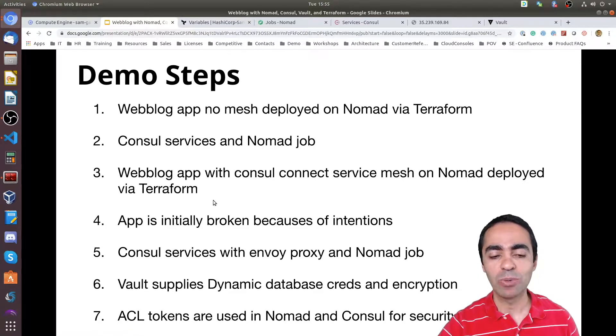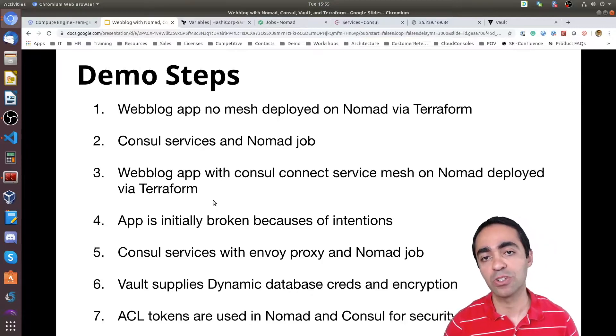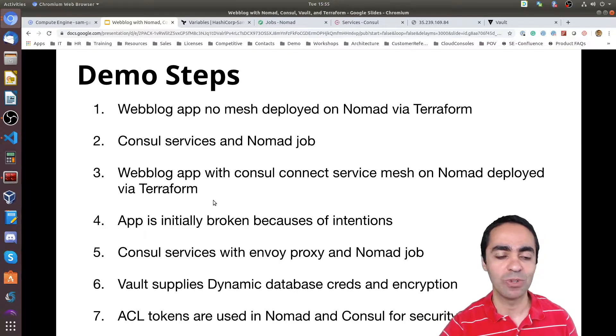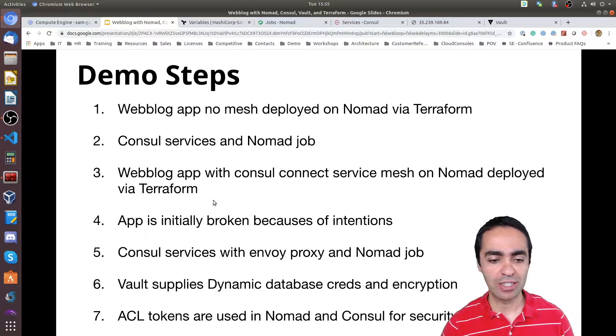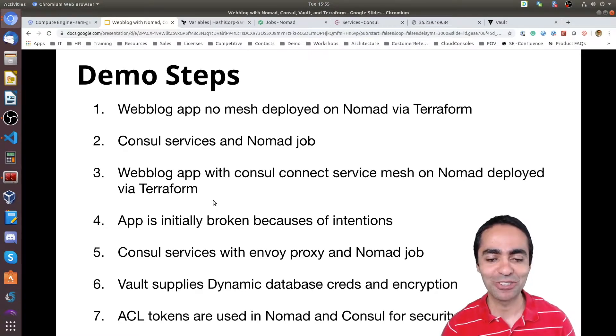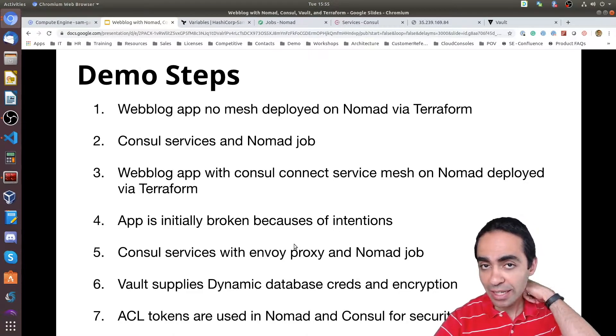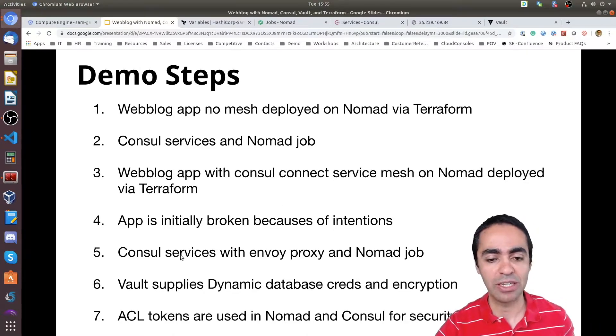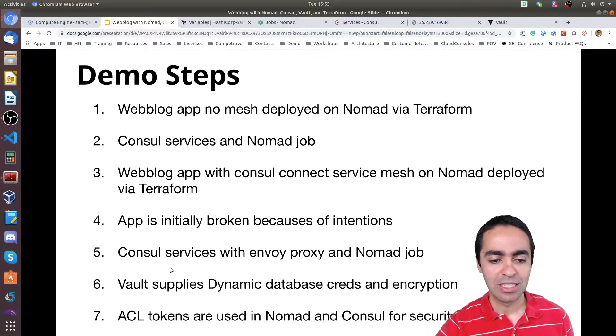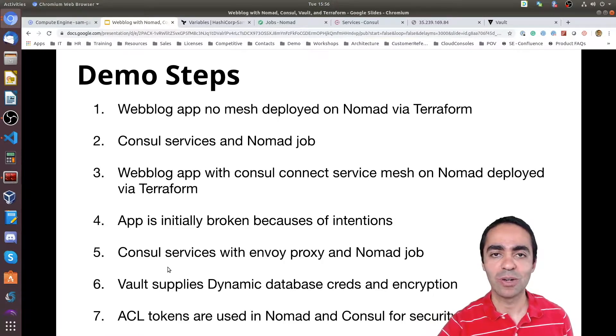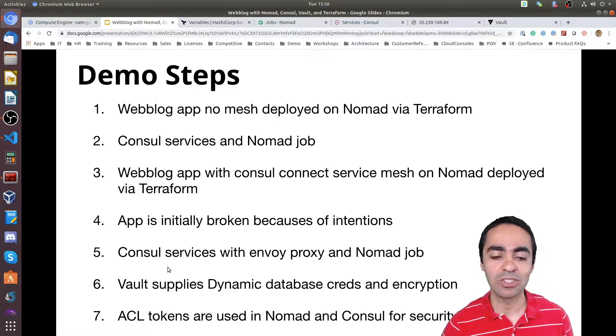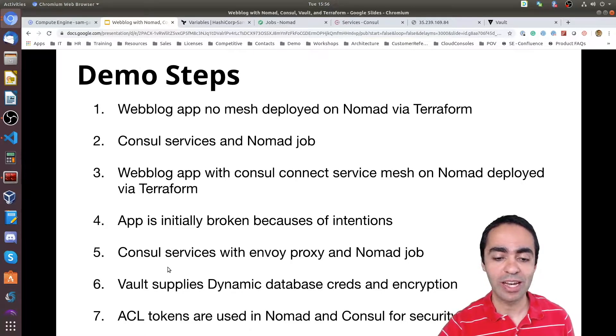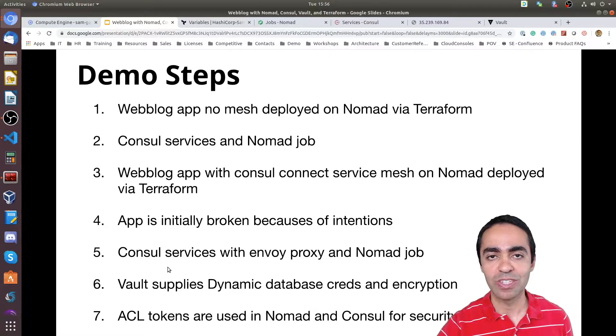Then we're going to look at the weblog app with Consul Connect. Now we're going to apply the service mesh and again we're going to deploy another Nomad job using Terraform. Then we're going to look at the application, how it's actually going to be broken in the beginning. The application won't work when you deploy it because we didn't allow intentions for the application. So we're going to allow the intentions for the Python app to talk to the database.